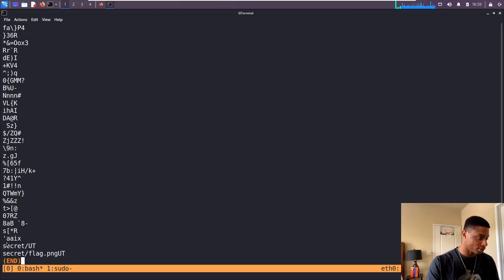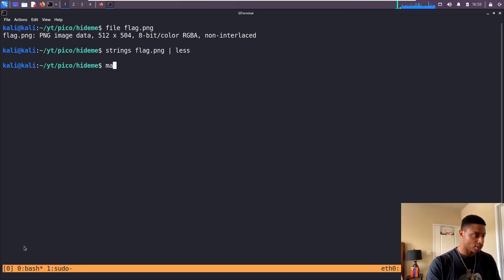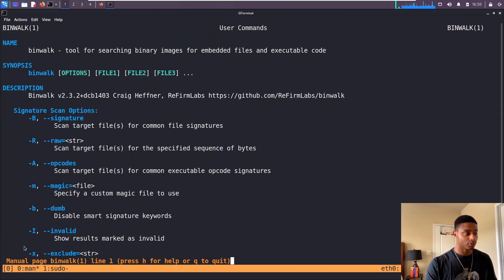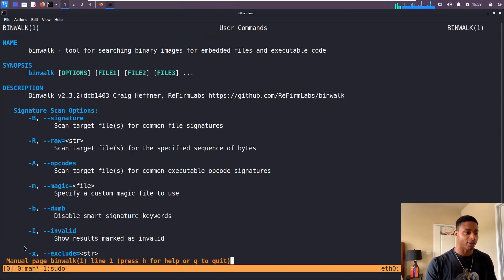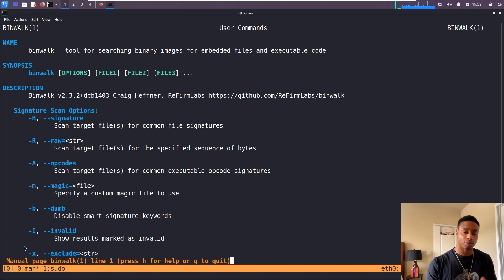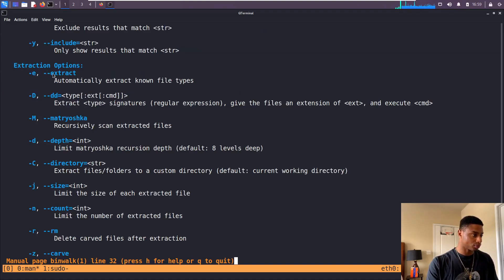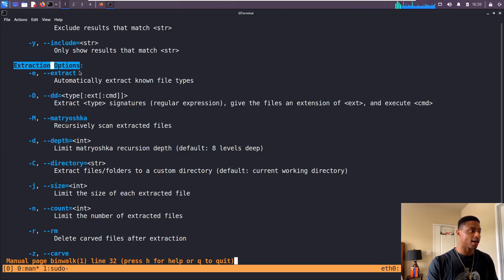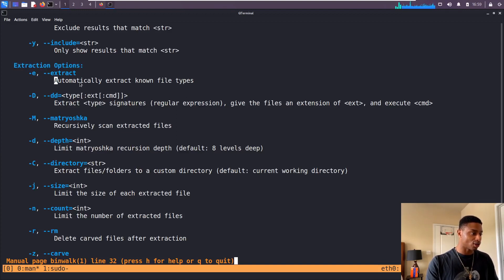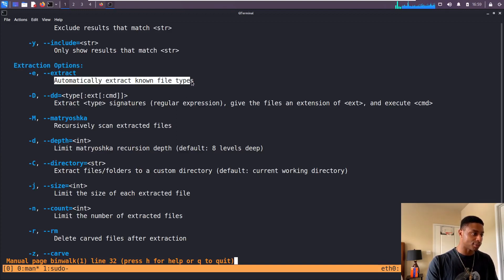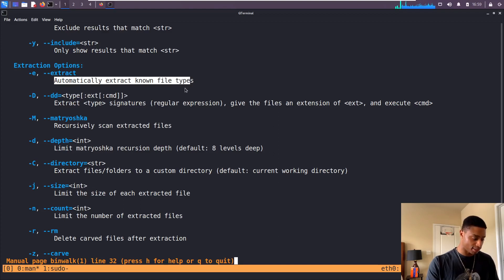We see that again. Let's look at the man page for binwalk, which is a tool for searching binary images for embedded files, which is probably exactly what we have here. Here we go, extraction options. Automatically extract known file types. Let's do that, let's do a -e flag, see if that gives us anything good.